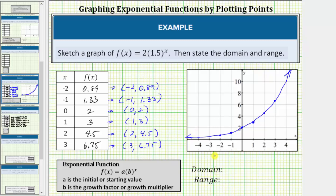Now we'll state the domain and range. The domain is the set of all possible inputs or x values; the range is the set of all possible outputs or function values. For this exponential function, there are no restrictions on x — it can be any real number — so the domain using interval notation is the open interval from negative infinity to positive infinity. The function values will never equal zero or be negative, so the range is the open interval from zero to infinity.